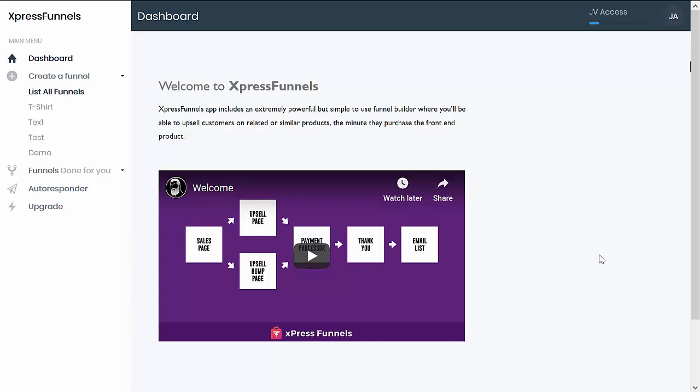Hi, Nicole here from Backers Bonus, and today we are going to review this funnel builder product called Express Funnels. This will allow you to create e-com funnels that you can use for drop shipping with major sites like AliExpress, eBay, or Amazon.